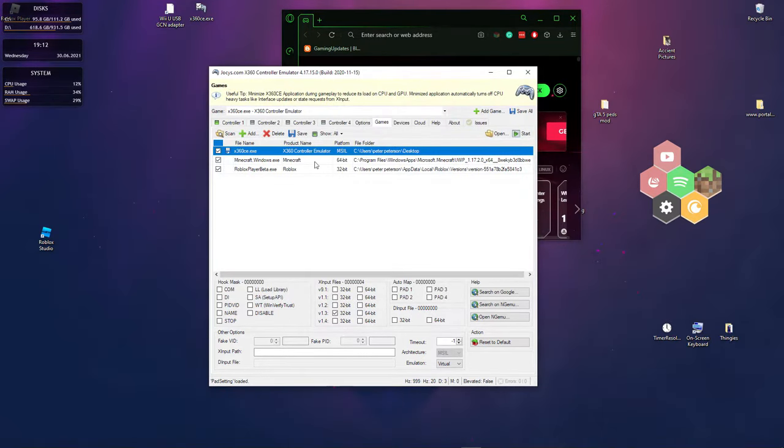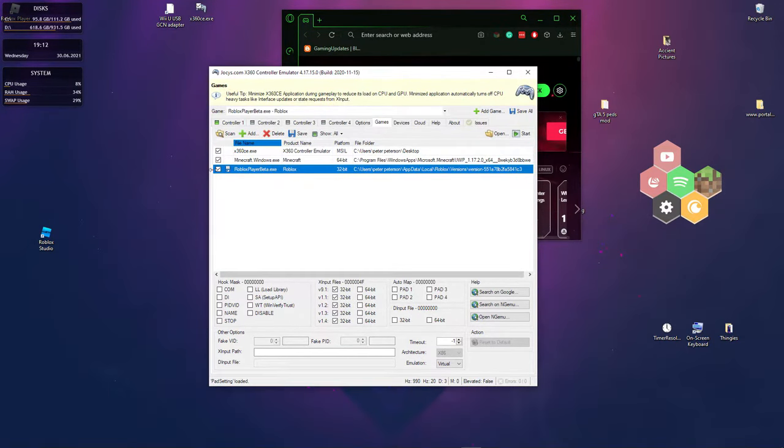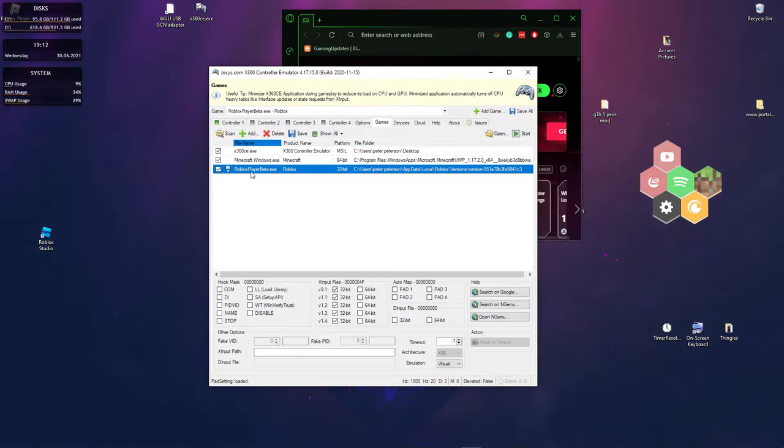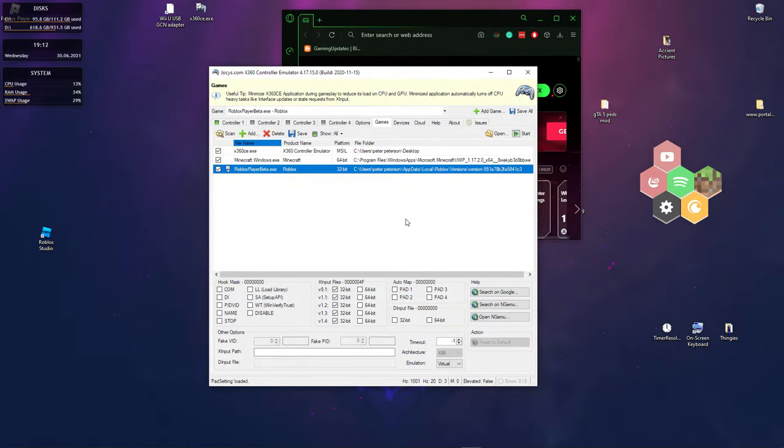Then once you open that, you want to click it right here. It should show up now. You want to click it and press the check button, which pretty much enables it.